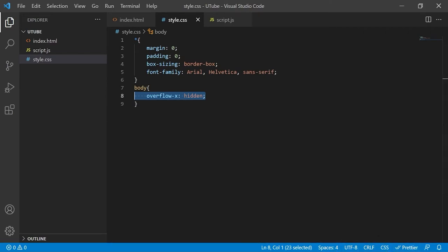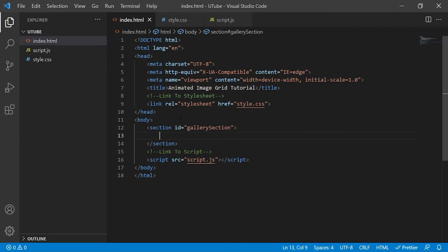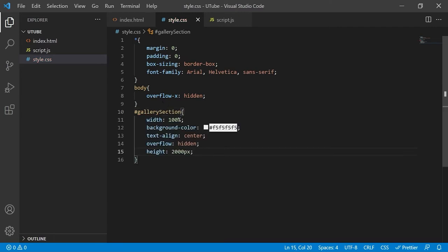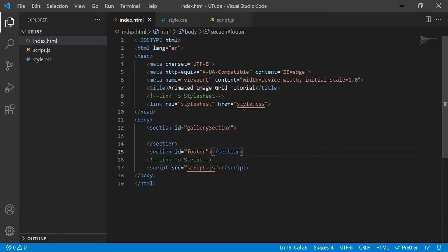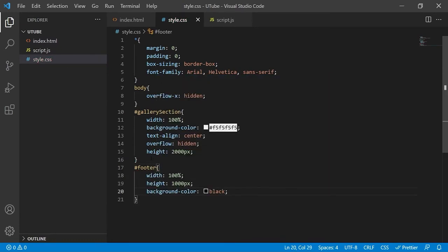Our entire image gallery will go inside this section. We need it to get that height transition when the number of rows in the gallery changes. Using overflow hidden along with a hard-coded height will allow us to smoothly transition the gallery height - all we need to do is change the height value of this section and nothing will overlap with elements below because we've set overflow to hidden. We'll also create a footer element that only exists to show you that the height is transitioning.